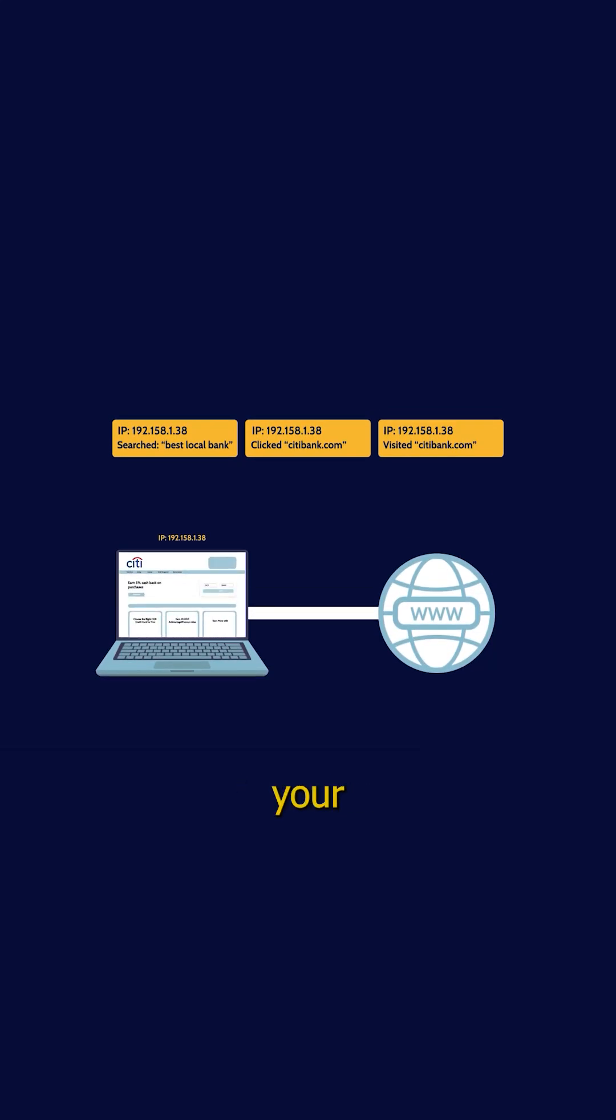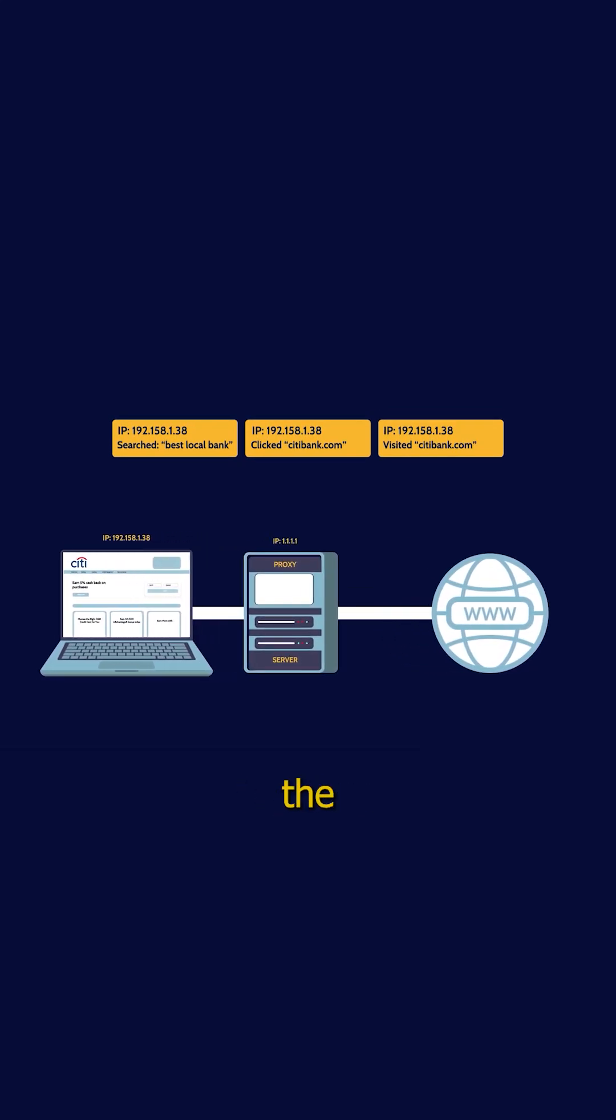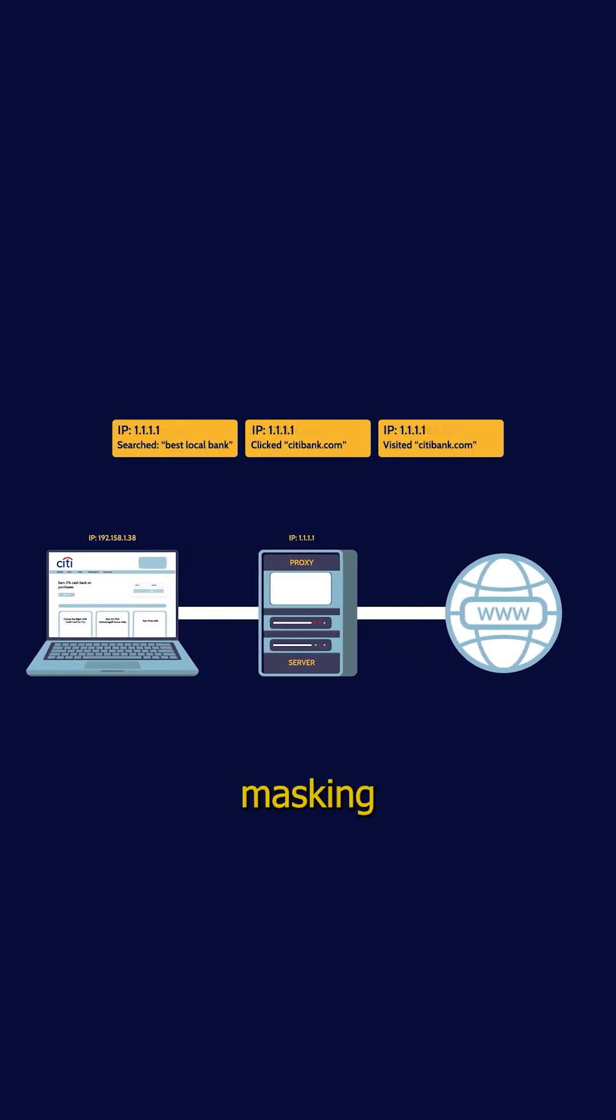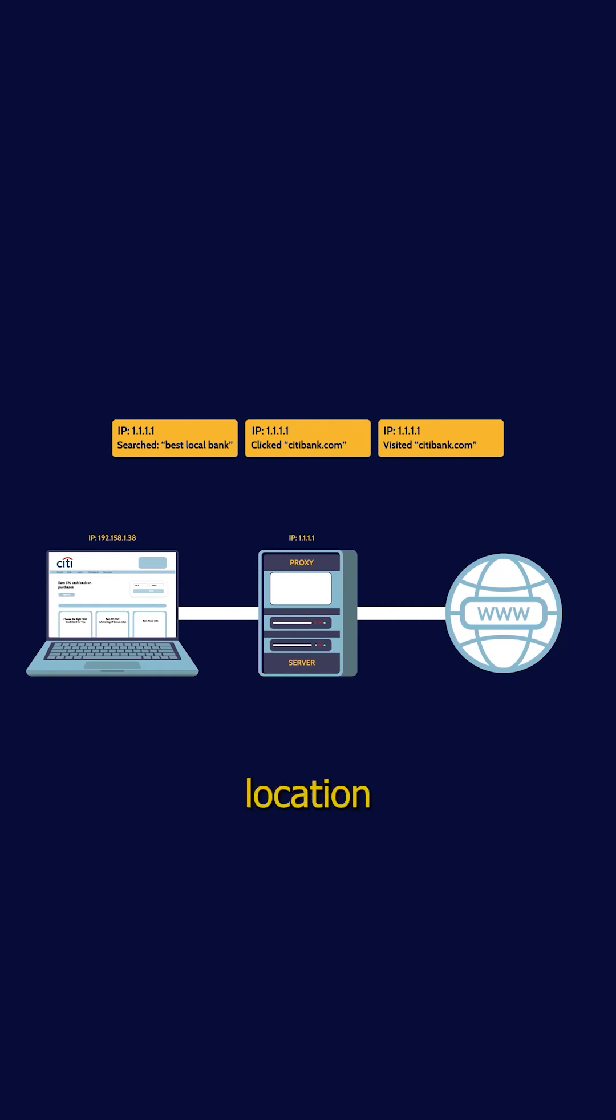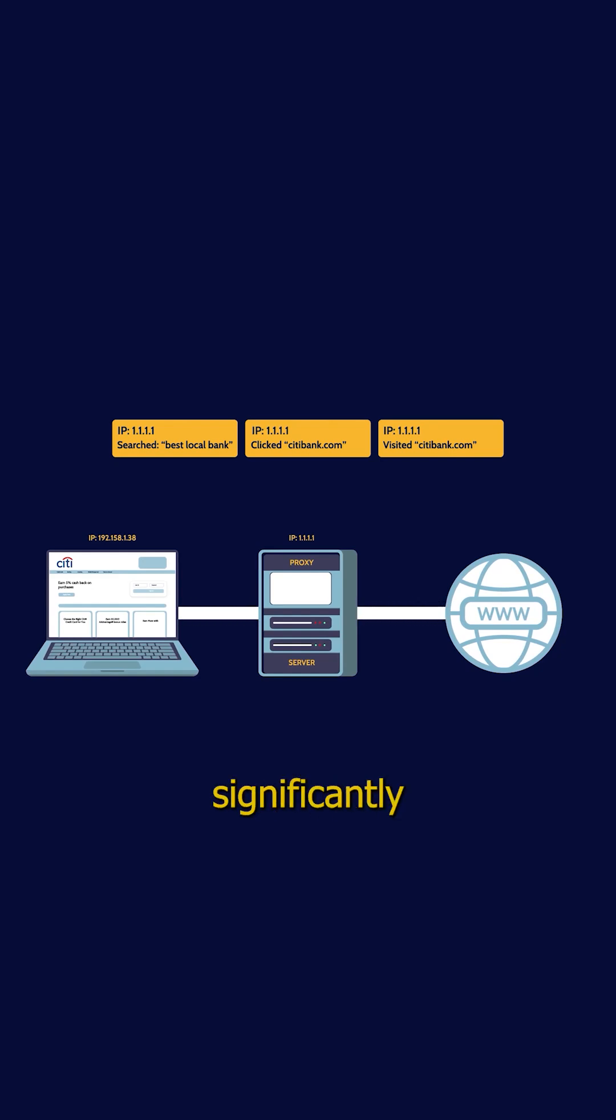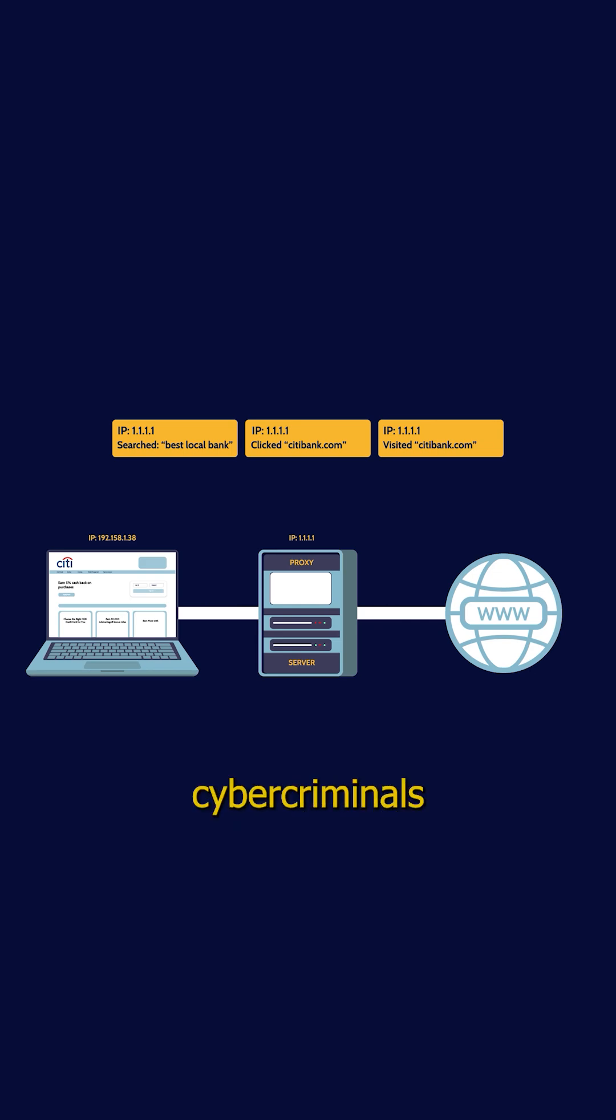Acting as a shield between your device and the internet, by masking your IP address, proxies conceal your true location and identity, making it significantly more difficult for websites, advertisers, and cybercriminals to track your online activities or target you with unwanted surveillance.